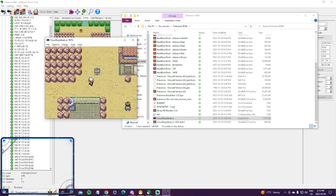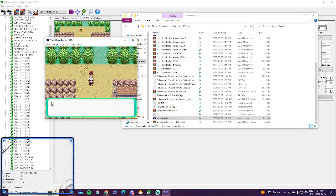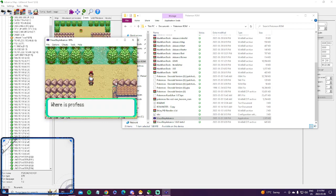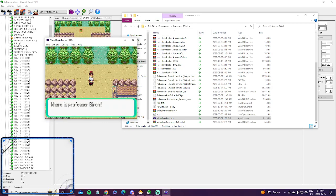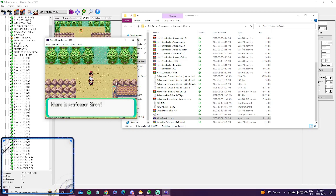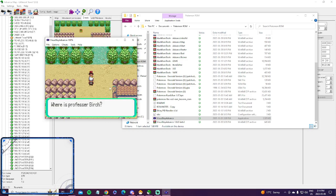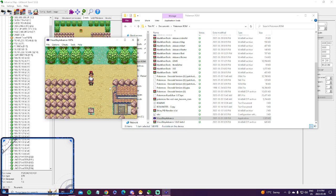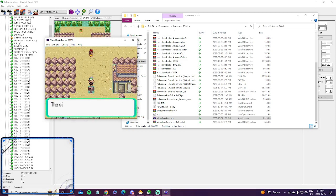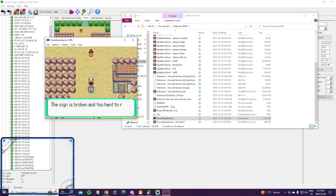So now we walk up, and she just says, where is Professor Birch? I totally spelled Professor wrong, but anyways, you get the point.